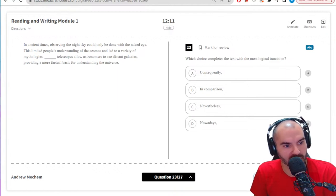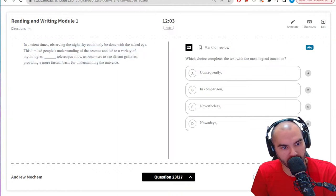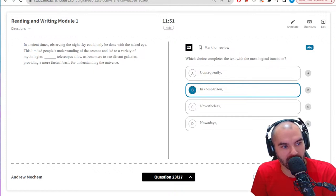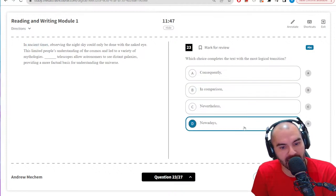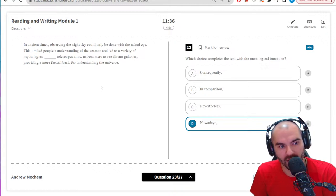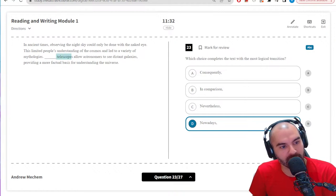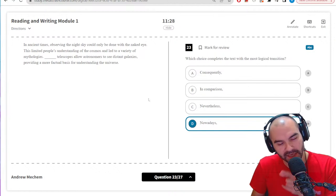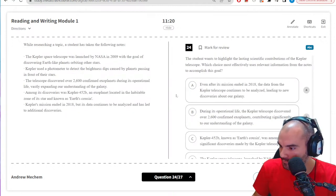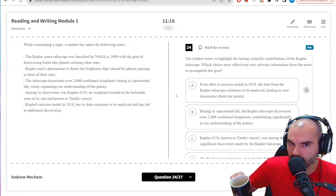Logical transition: limited people's understanding of the cosmos, led to a variety of mythologies. What limited people's understanding? Observing the night sky only with the naked eye. Now we're contrasting that with telescopes — so I need a contrast. 'In comparison' maybe, or 'nowadays' — I think 'nowadays' is better because I'm contrasting the past and present. If it said 'modern telescopes' I'd go with 'in comparison,' but I need that time component, so going with D.